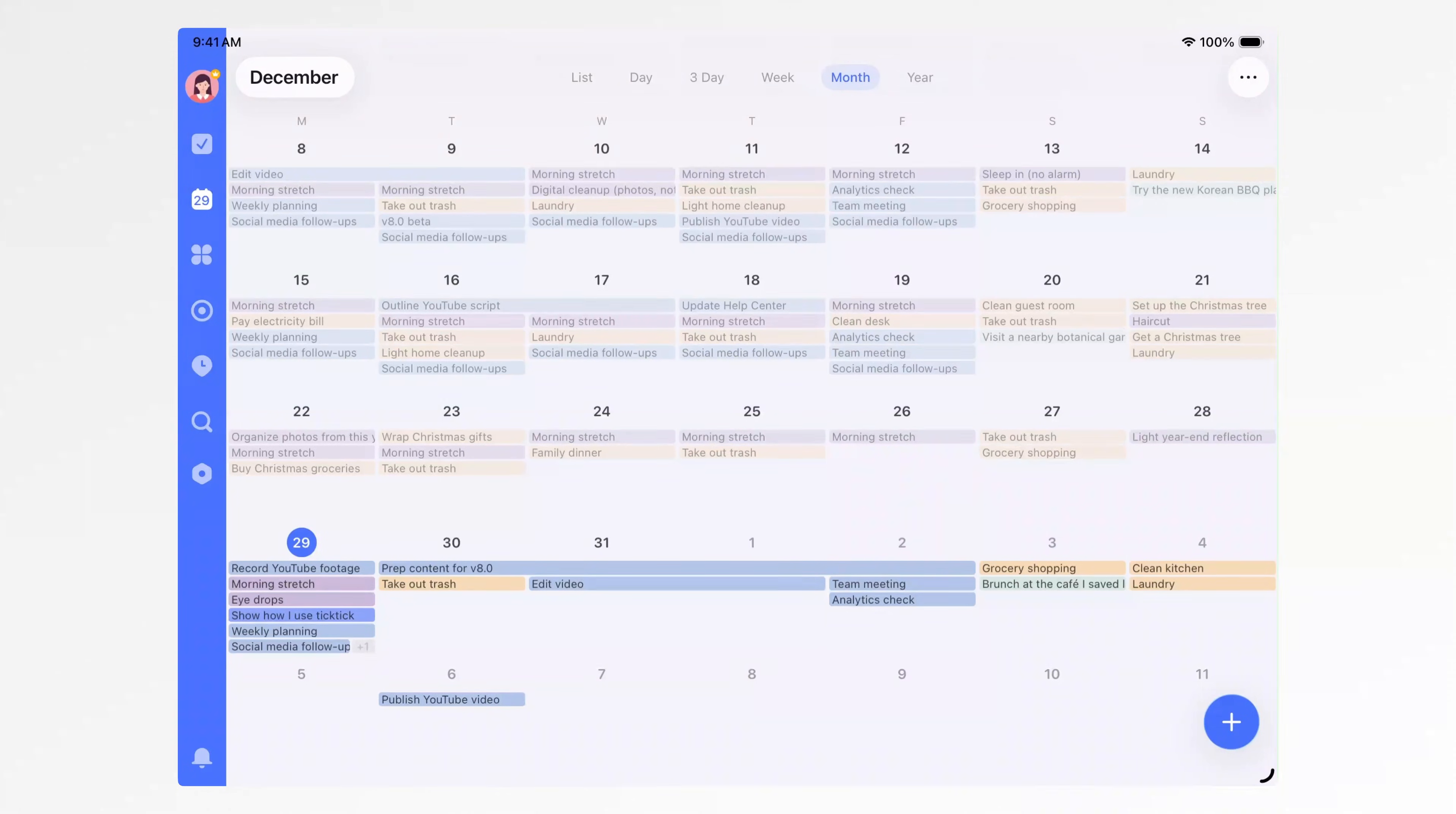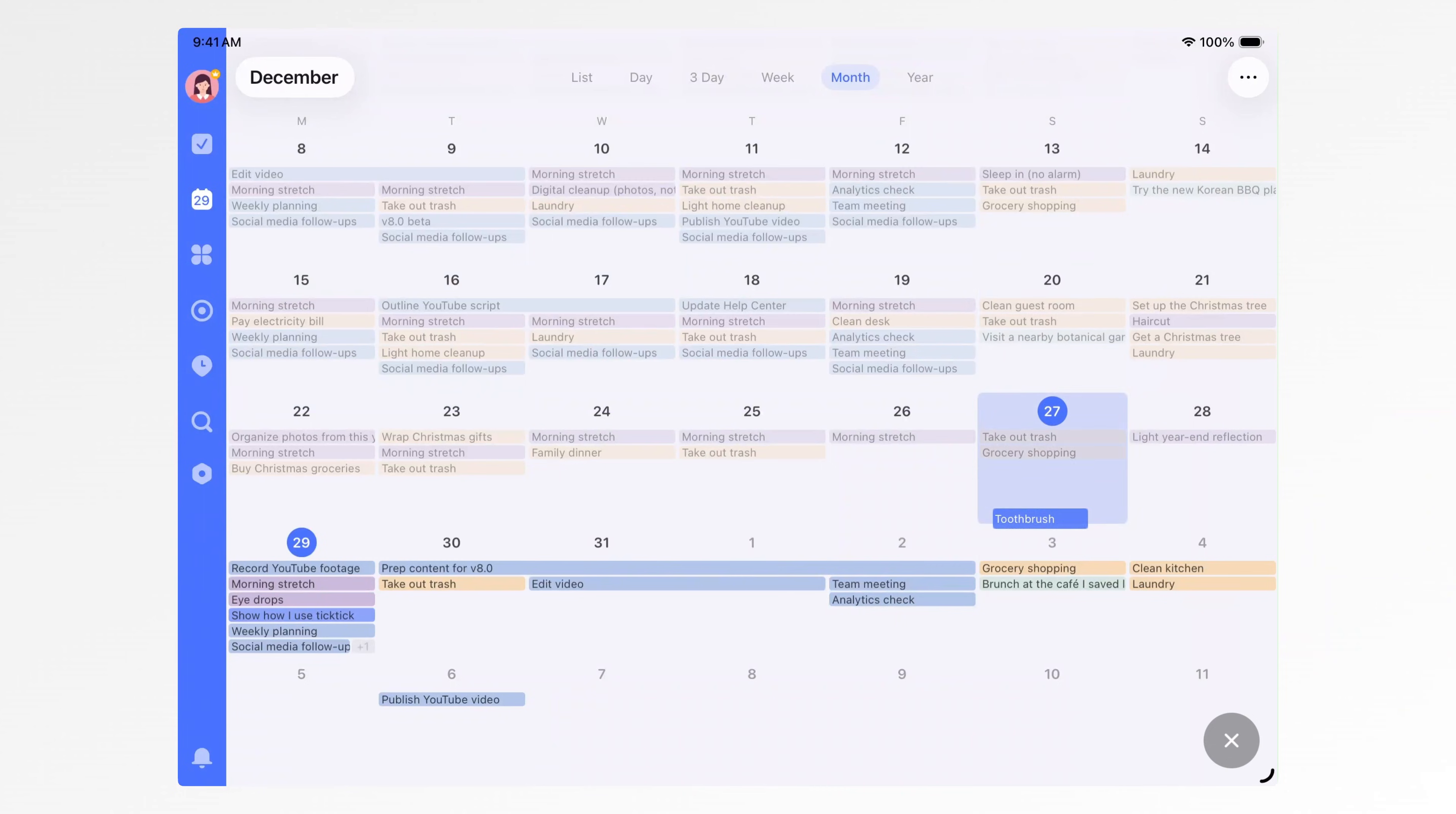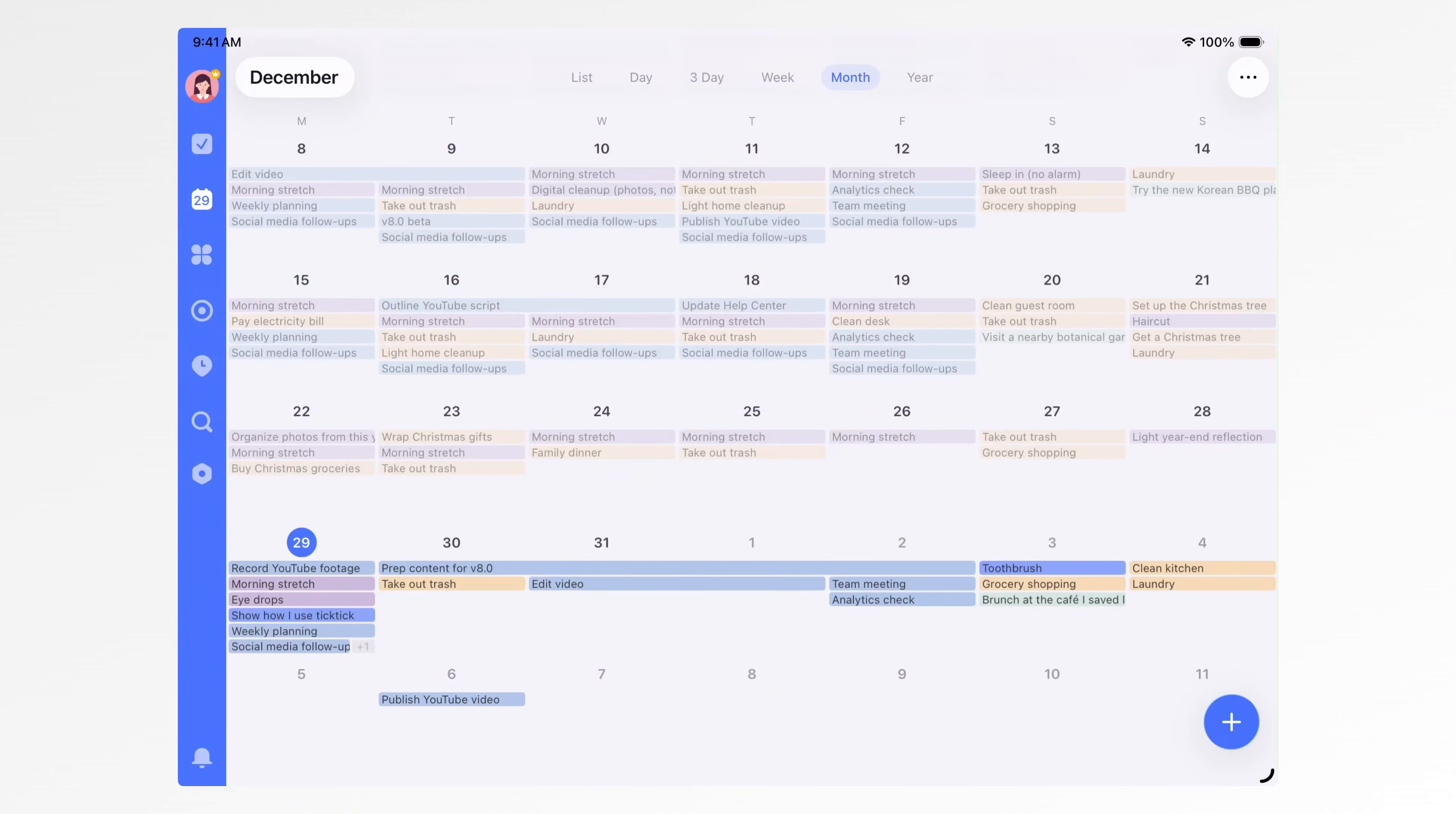When it comes to planning, the calendar view is always the most intuitive. After writing tasks in your lists, you can use Arrange Tasks to drag them directly into the calendar. This makes the whole process, from capturing to organizing to scheduling, feel smooth and natural.